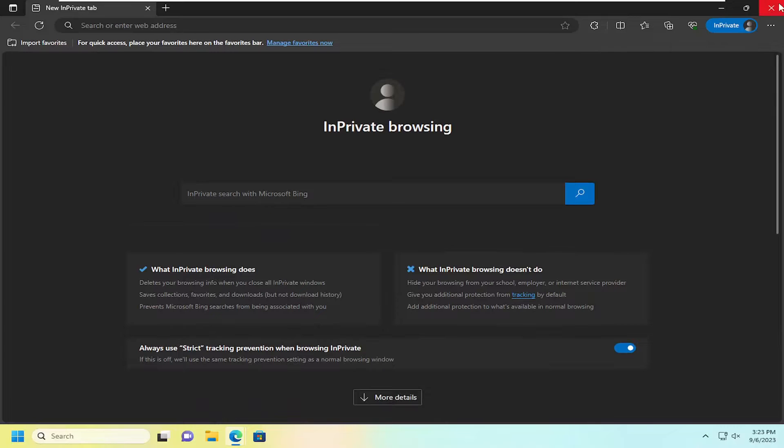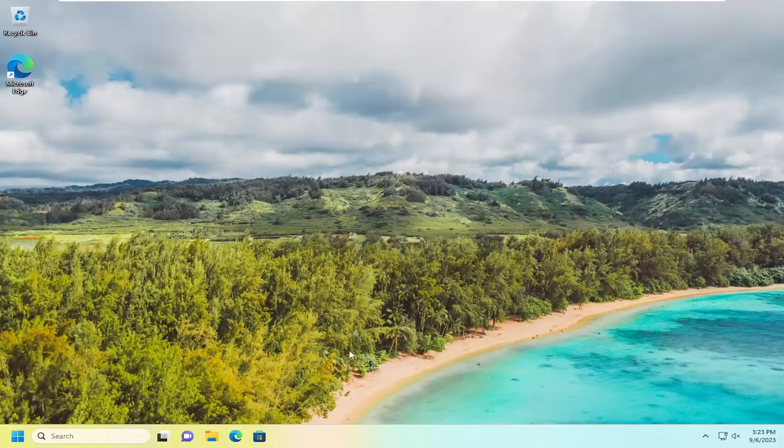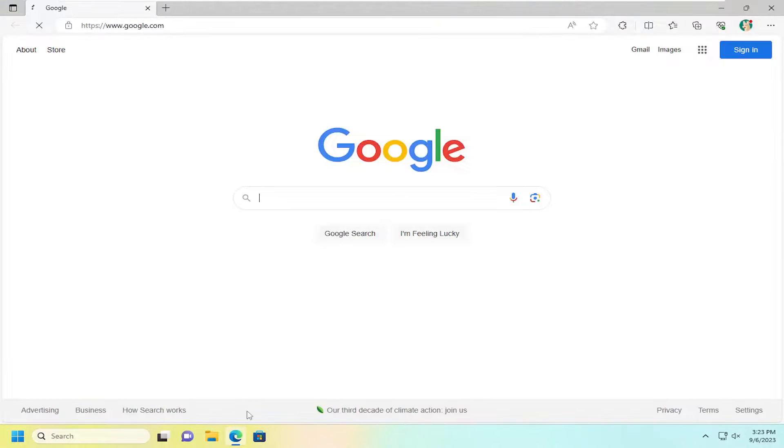Once you close out of this window and you relaunch Microsoft Edge, it'll relaunch a normal browsing window here.